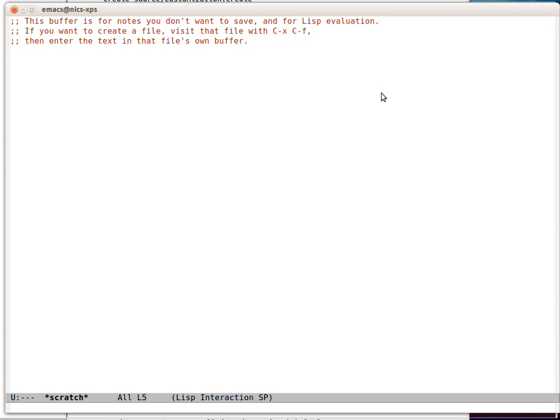Hello and welcome to this screencast in the Emacs Bytes series. In this one we're going to talk about unit testing. So unit testing is the process of writing a formal piece of code to test a function.